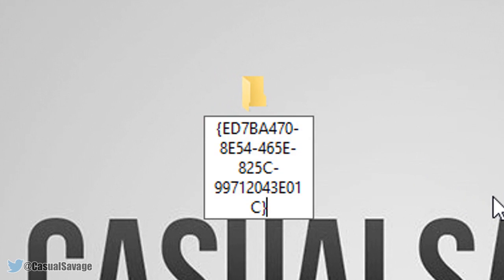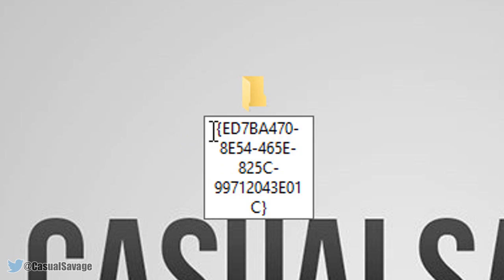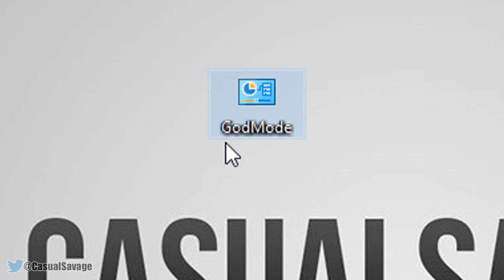This will also be in the description — all you need to do is go to the description, copy this, and paste this exact thing. Now before the bracket it actually says dot god mode, so if anyone thinks that's a mistake in the description, it's supposed to be there. Paste it in, press Enter, and boom — God Mode is here.